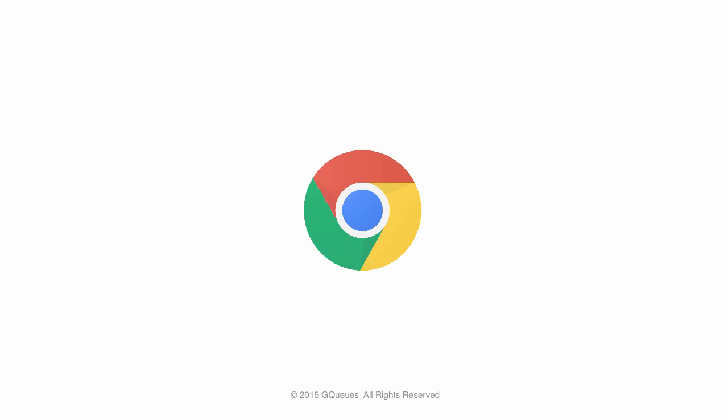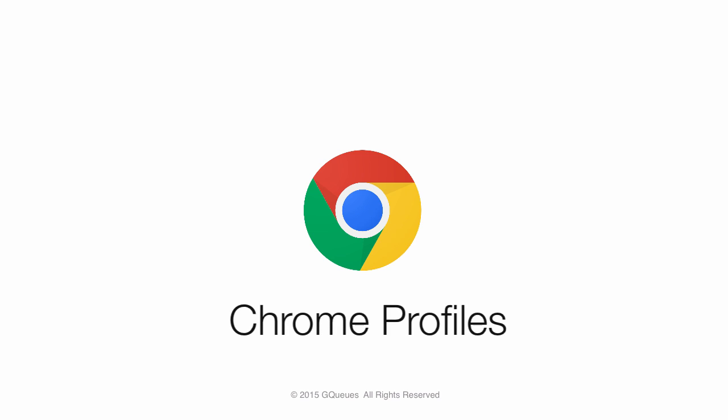Do you use Google Chrome? Do you want to change your life? Try Google Chrome Profiles.